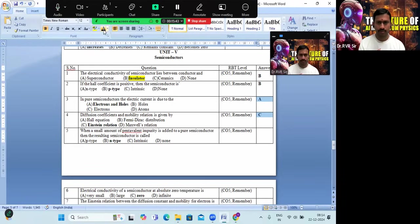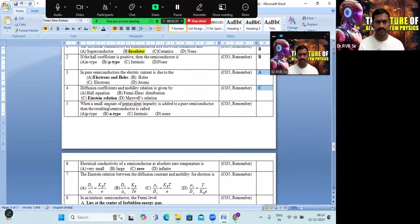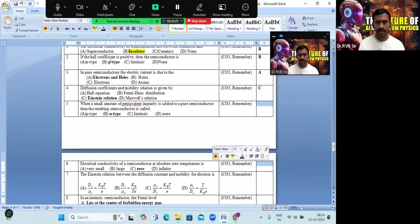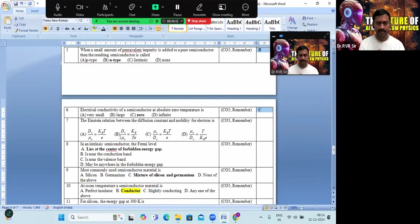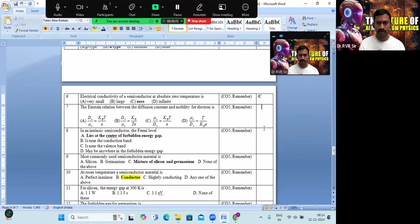Coming to question 4: diffusion current. The mobility relation is given by Einstein — option C is the right answer. A small amount of pentavalent impurity added to pure semiconductor creates an n-type semiconductor. The electrical conductivity of a semiconductor at absolute temperature zero is zero — answer B. The Einstein relation between drift and diffusion current is given by option A.